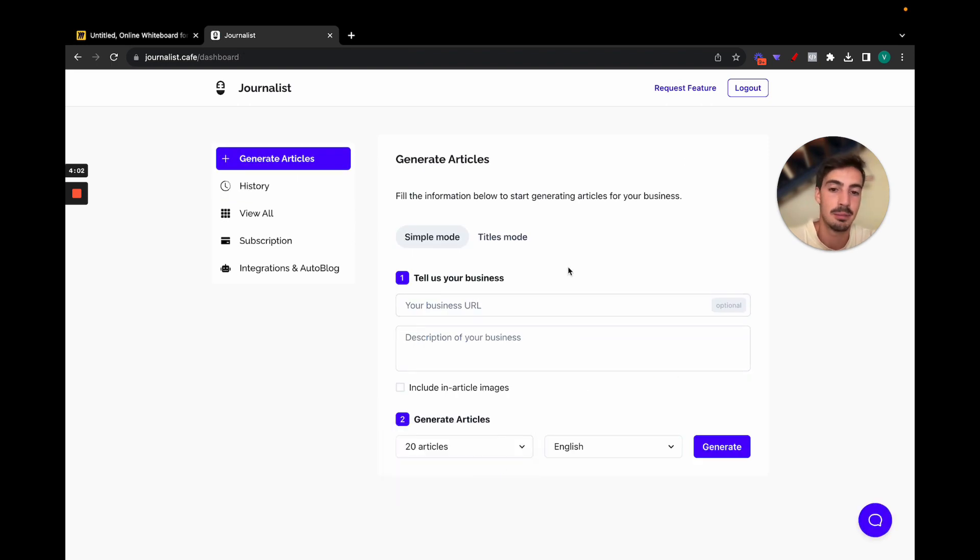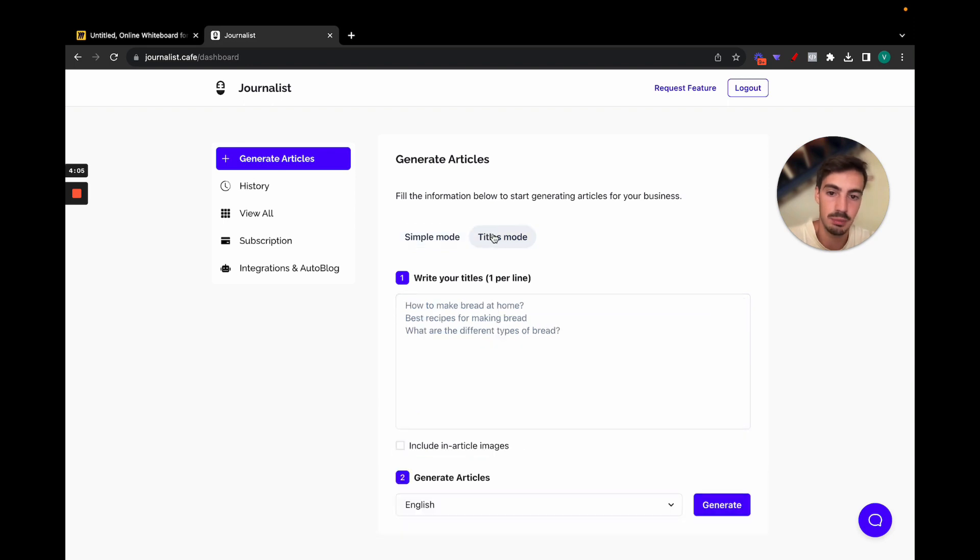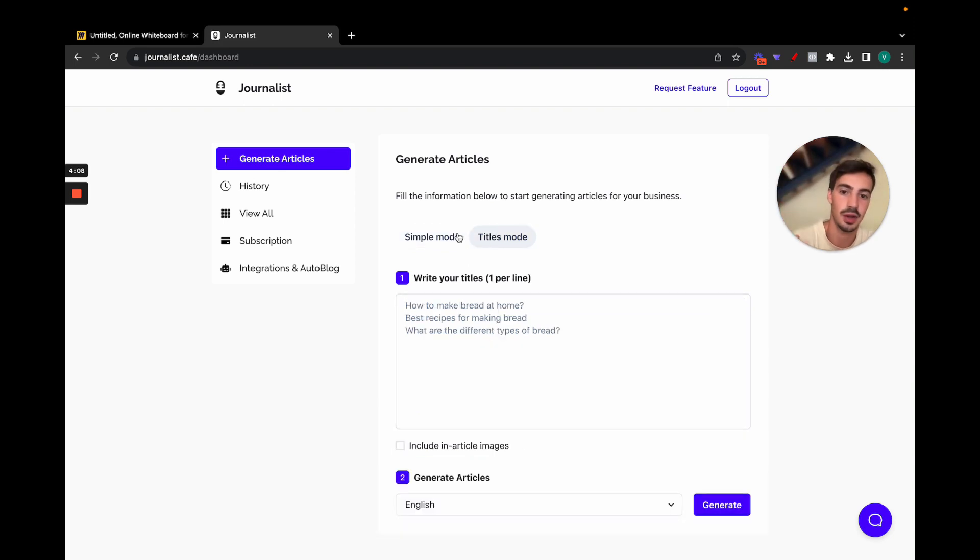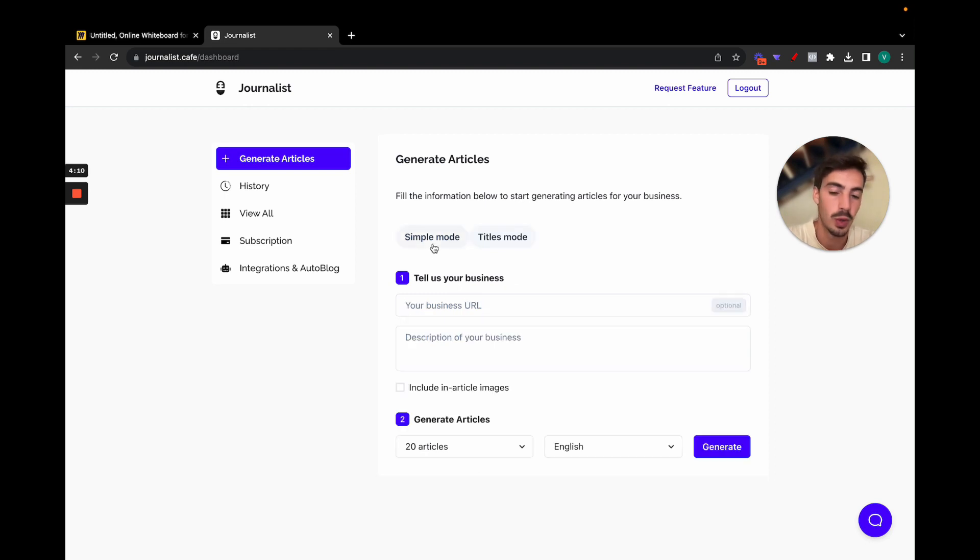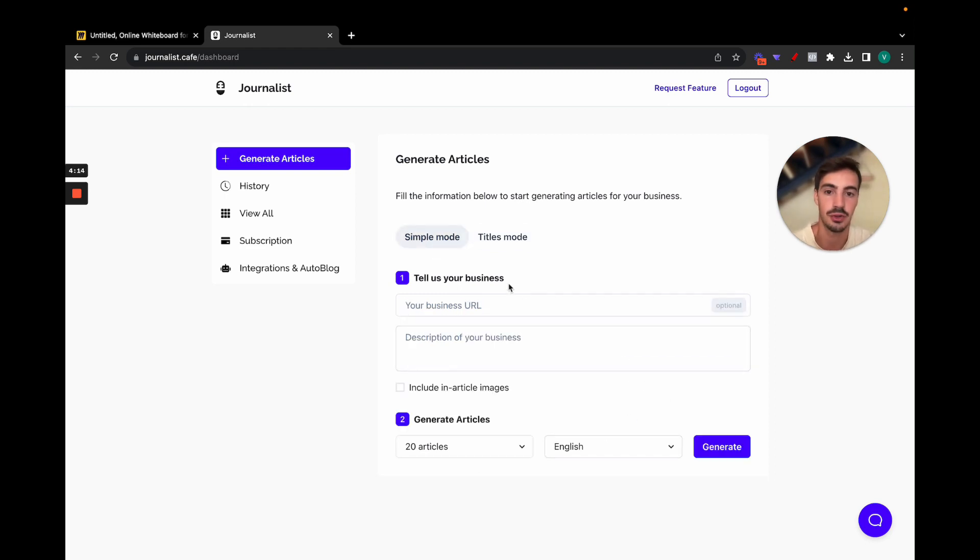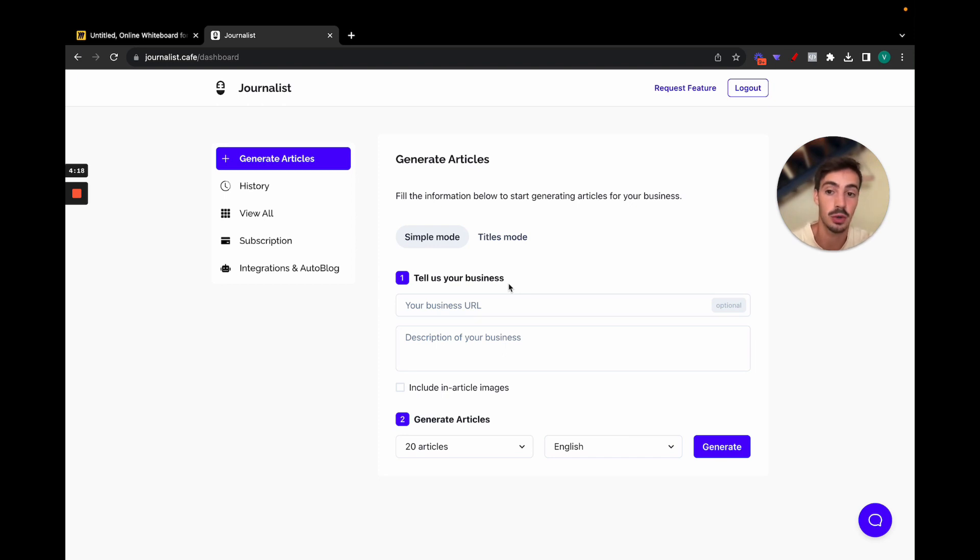And while this generates, I can just click here generate more and I can do 20 articles. So you can see the amount of articles I can generate here. I can just put in my titles right, write an Excel sheet with all the titles, paste them in here, 20 or more, and then just click generate over and over again.